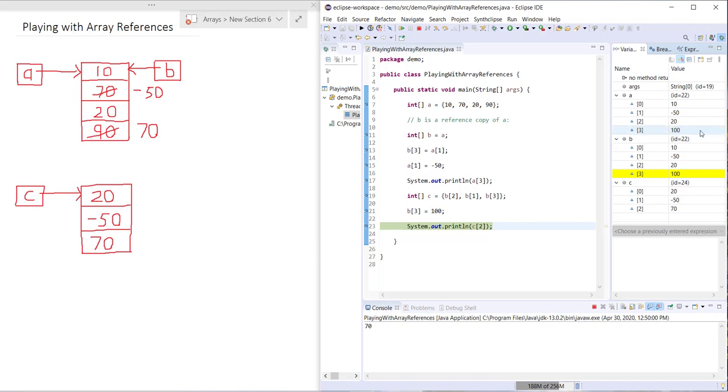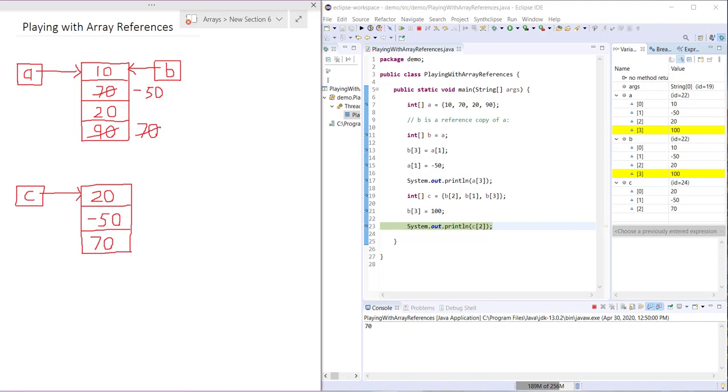You can see the 70 here changes to a 100. Both A3 and B3 now equal 100, but C remains the same.